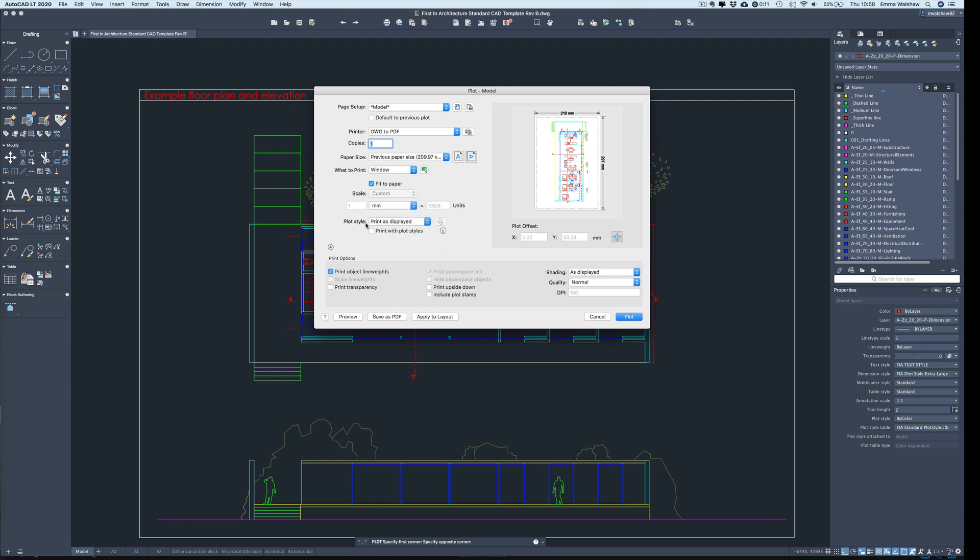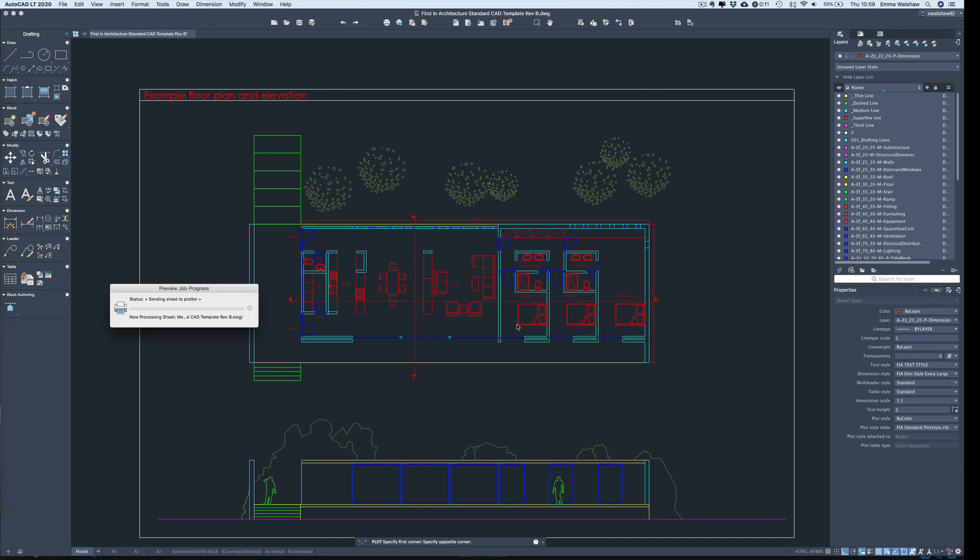This is often the first setting that's available in your plot styles, and this is what we're going to be talking about today, is these plot styles here. So I've got print as displayed, and I've just selected fit to paper. We're not printing to any scale today in these examples. So I'm now just going to press preview.